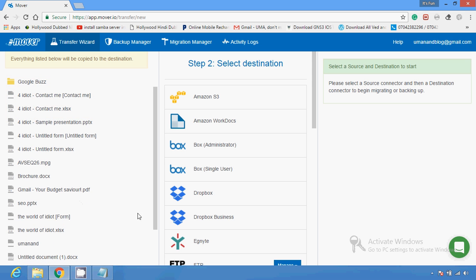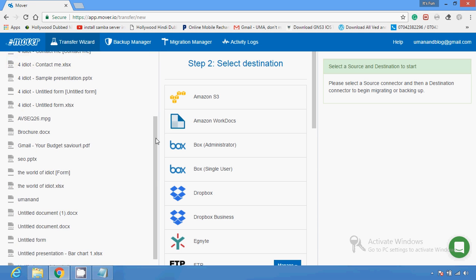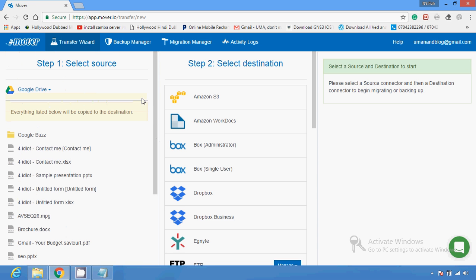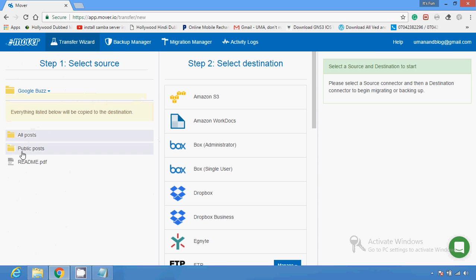This is the file which actually exists on my Google Drive — this is the brochure. This is the document file which I can select from here, or I can select the whole folder from here by clicking on it.